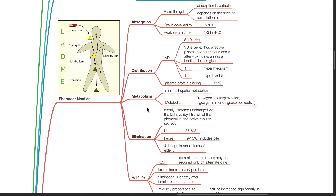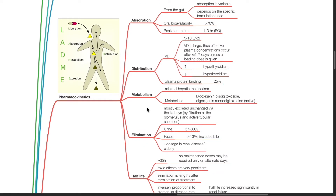Pharmacokinetics of digoxin. Absorption from the gut is variable and depends on the specific formulation used. Bioavailability is more than 70%. Peak serum time is 1 to 3 hours via the oral route.